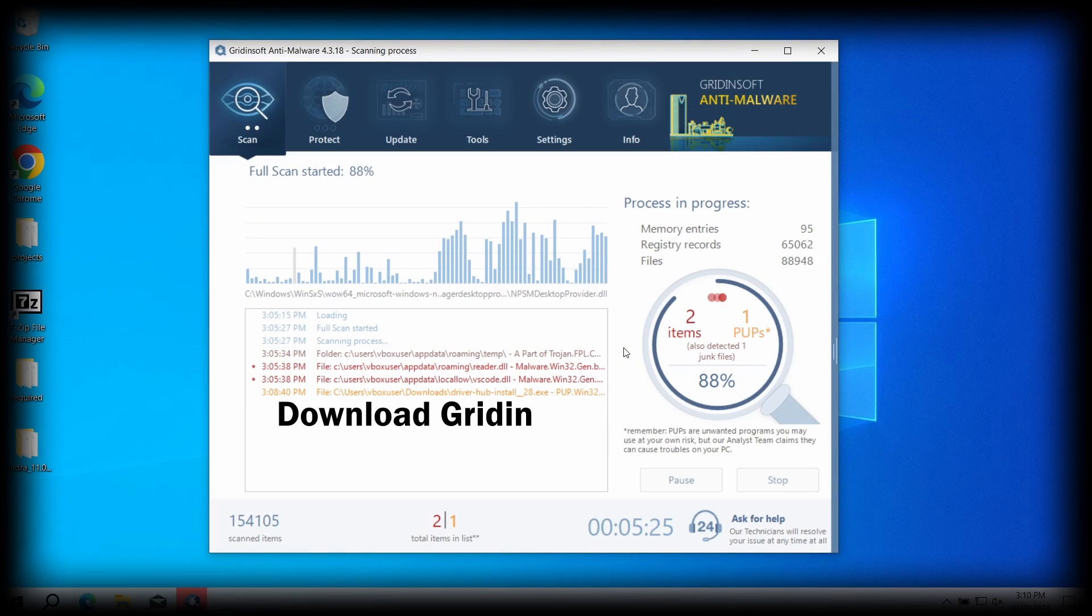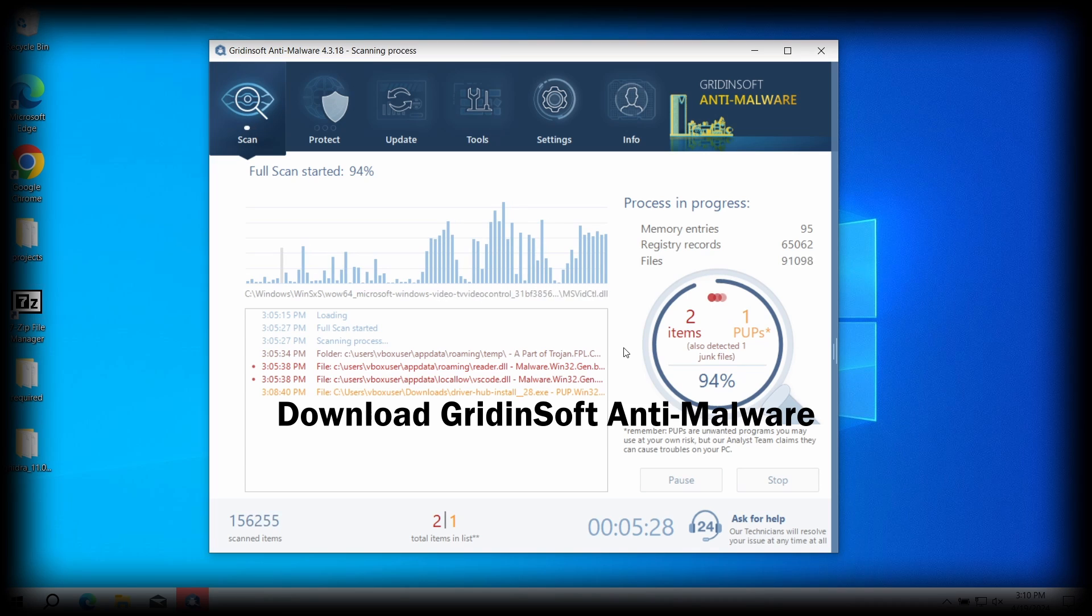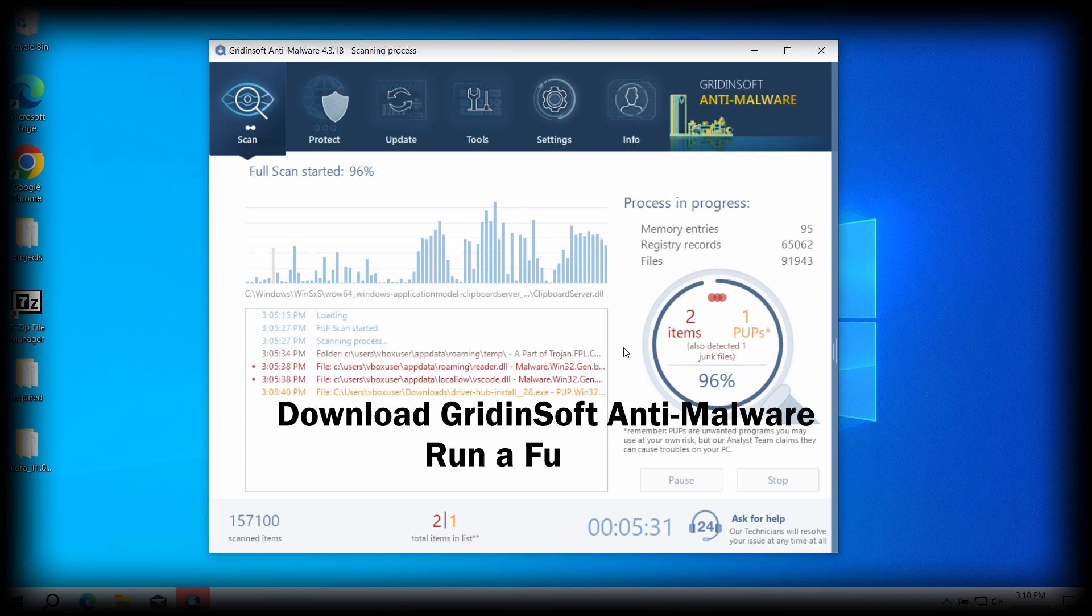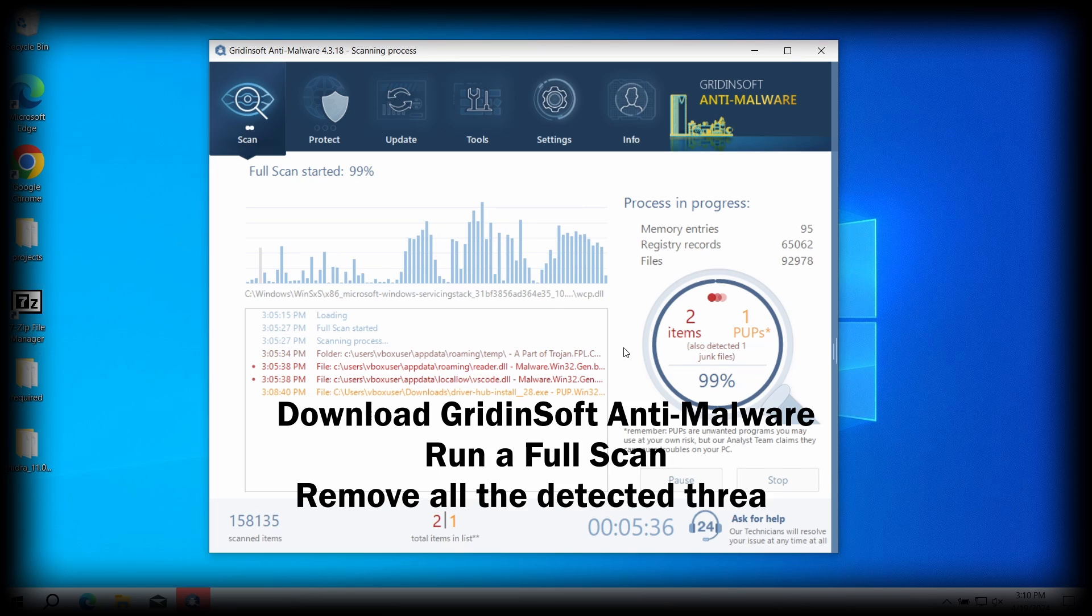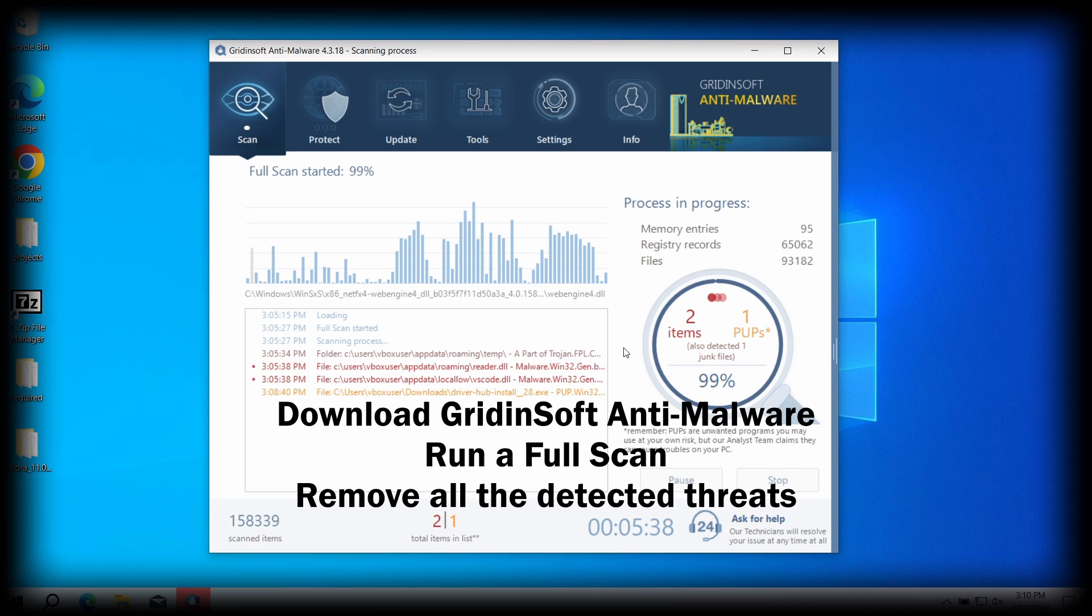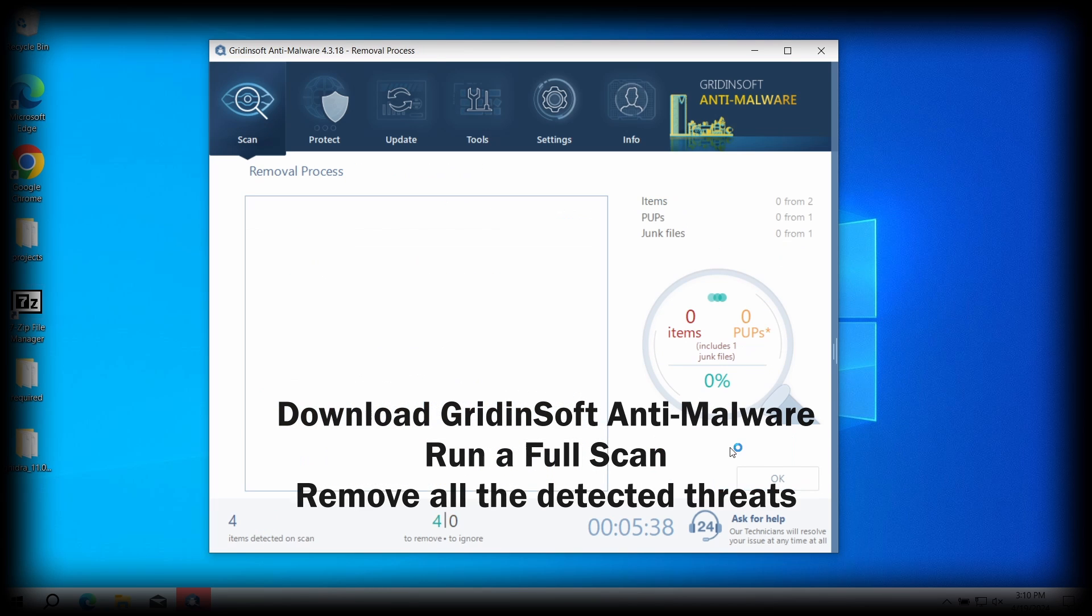To do this, I recommend running a scan with GridinSoft Anti-Malware. This program will easily find and remove any malicious software. Download it by the link in the description, run a full scan, let it finish, and press Clean Now to remove the threats.